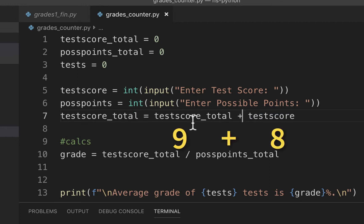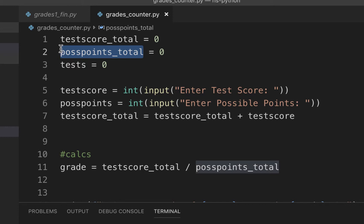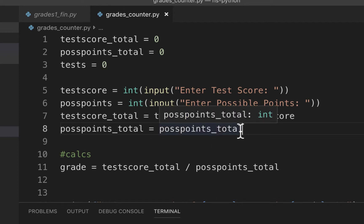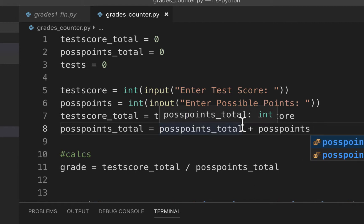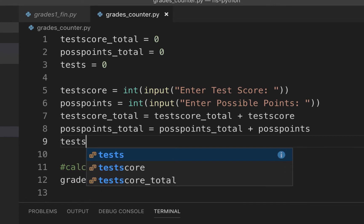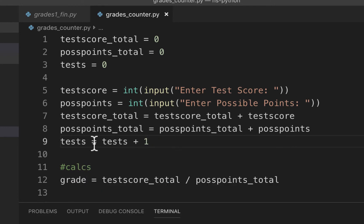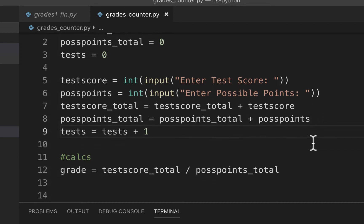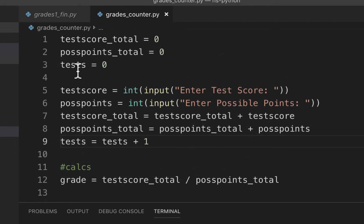Every time we loop through, test_score_total starts at zero, then becomes zero plus whatever the test score is, and the next time it picks up from the accumulated total. We do the same for pass_points: pass_points_total equals pass_points_total plus pass_points. We then say 'tests equals tests plus one'. There's a shortcut — 'plus equals one' — but until we understand what we're doing, we'll write it out in full.